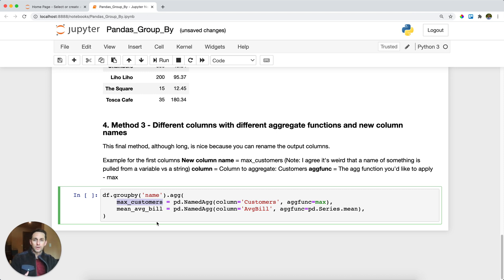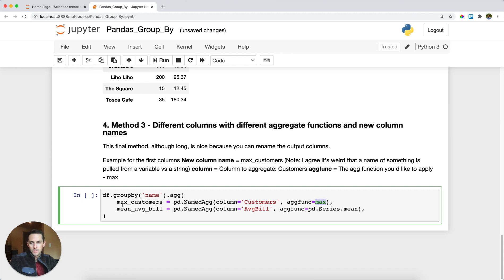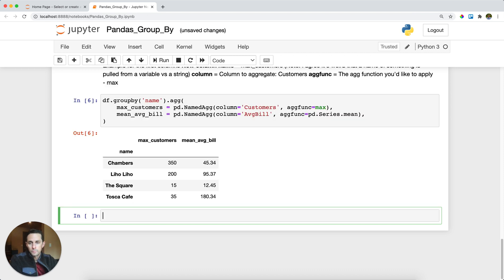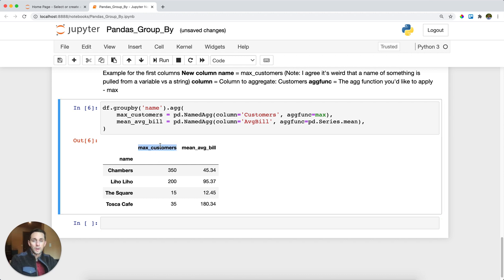The new column name max_customers is set equal to pd.NamedAgg(), specifying the column as customers and the aggregate function as max. The second new column, mean_av_bill, is set to another pd.NamedAgg() with column average_bill and aggregate function pd.Series.mean. Running this returns the DataFrame with columns renamed exactly as specified — max_customers and mean_av_bill. That covers three ways to do groupbys in pandas.